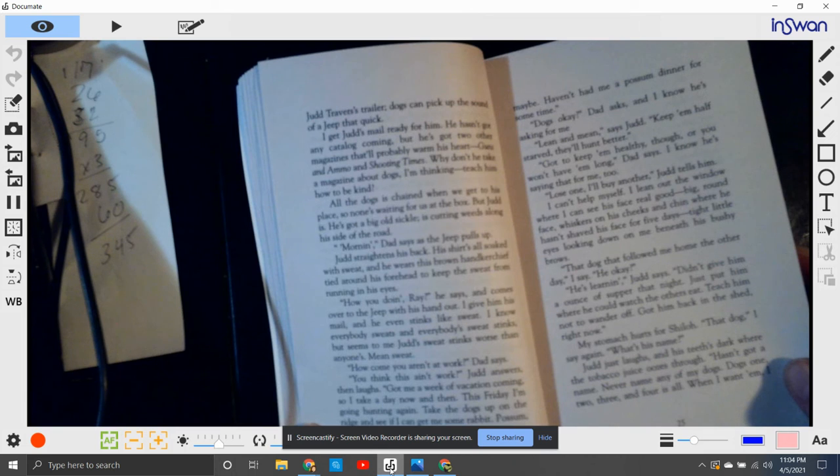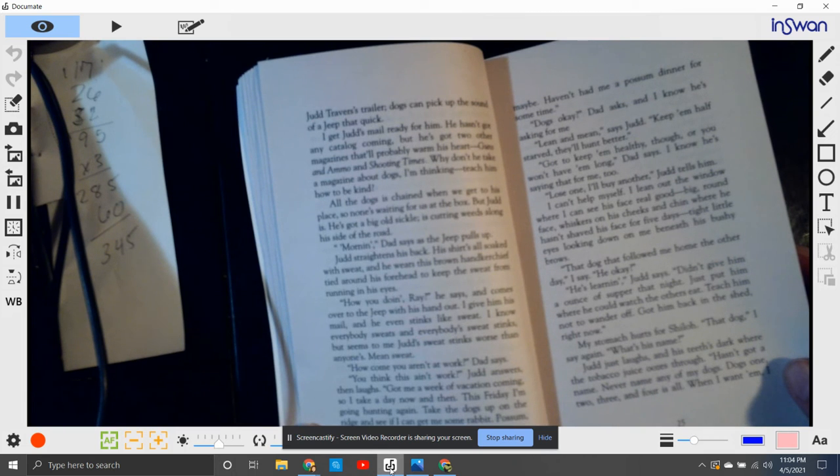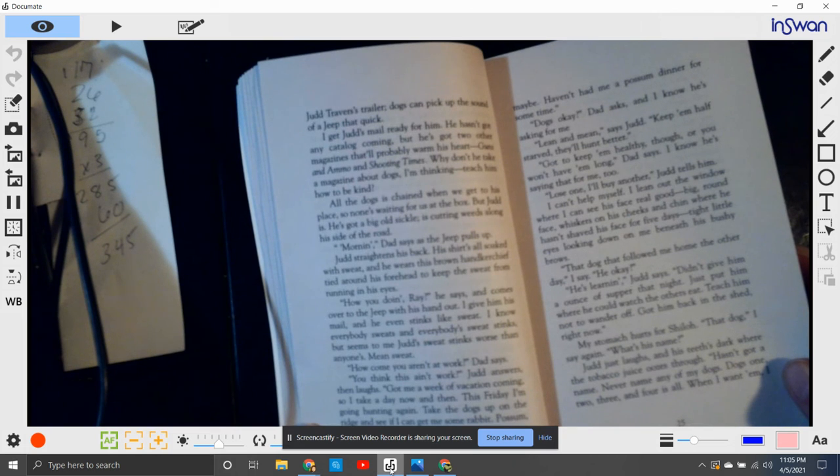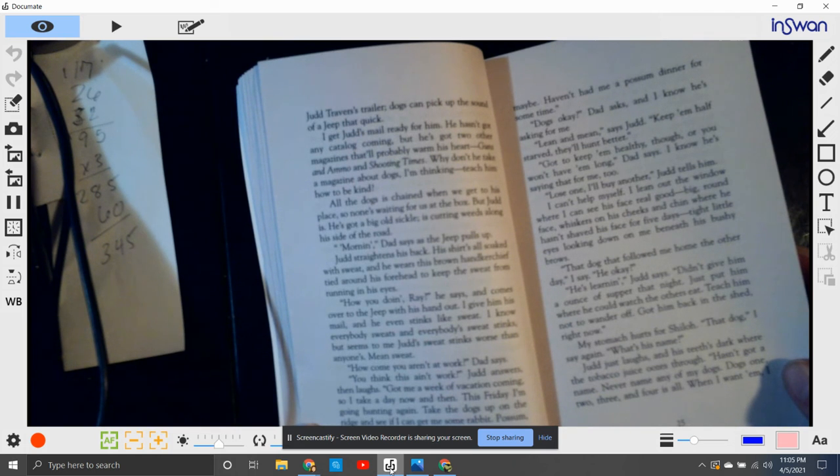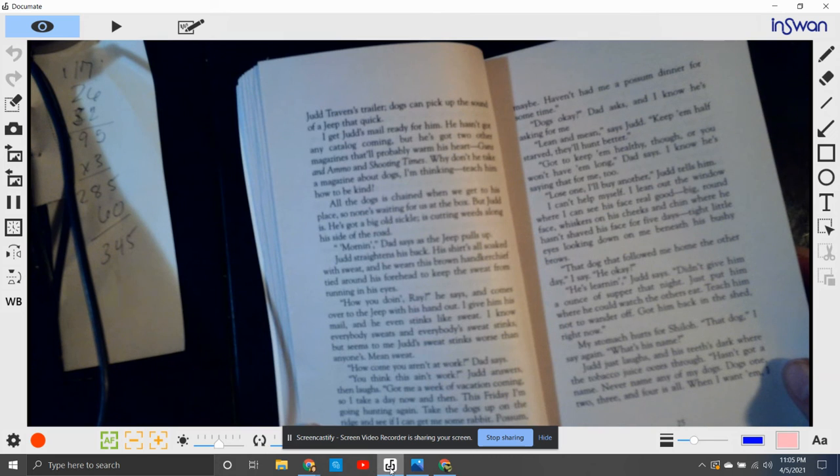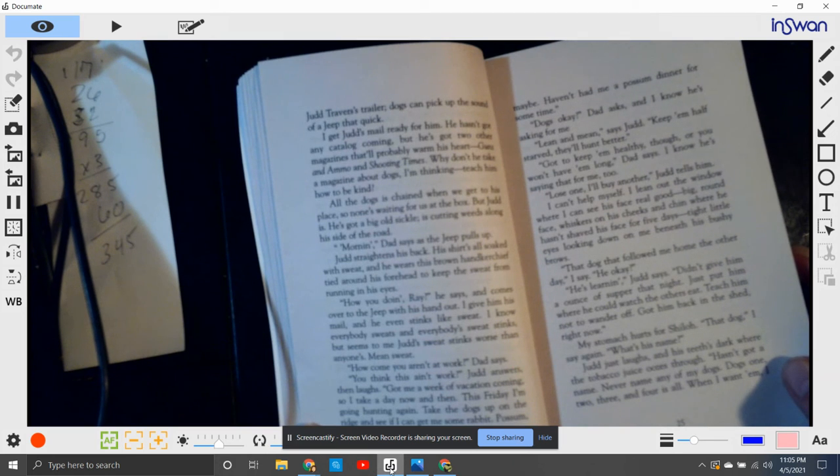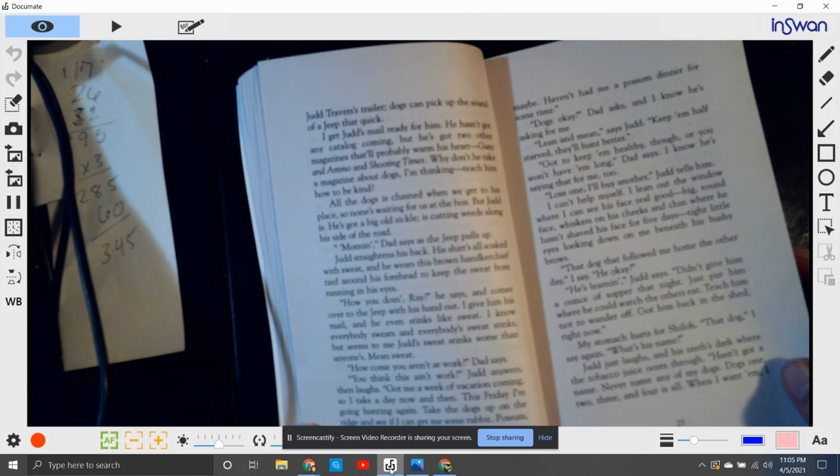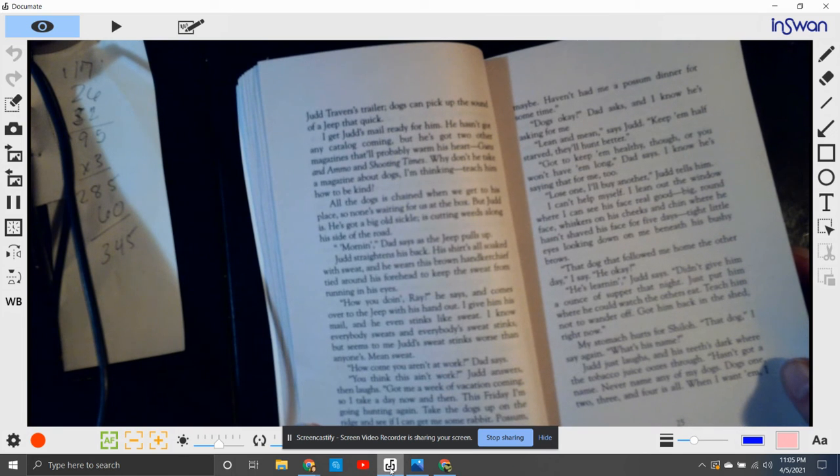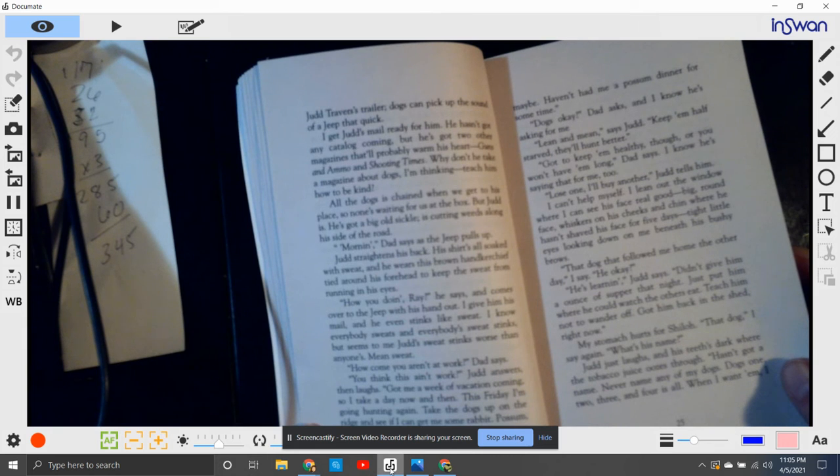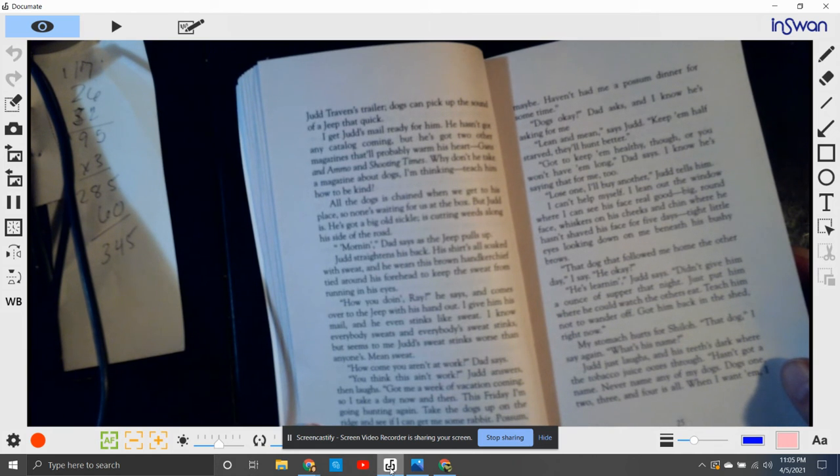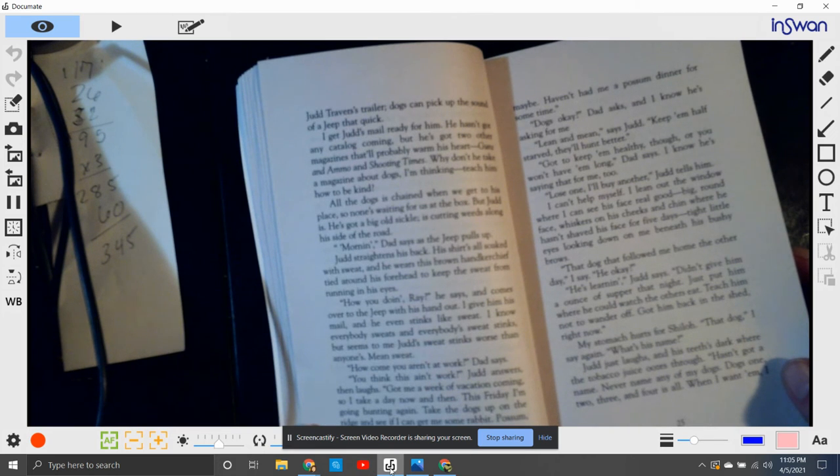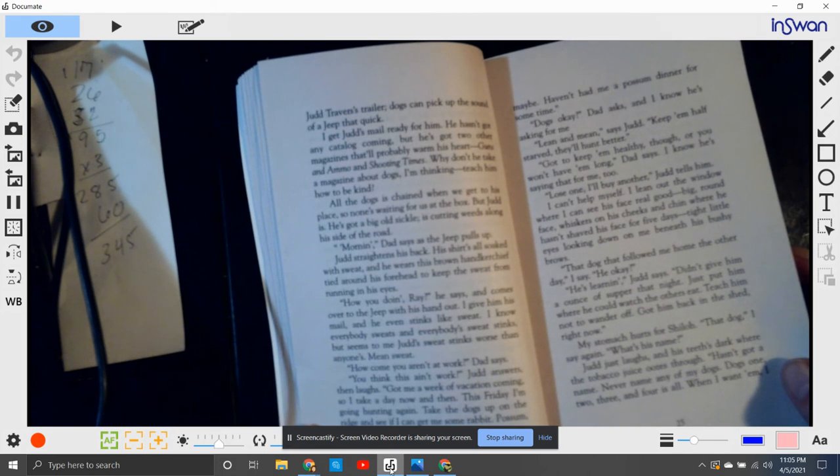I get Judd's mail ready for him. He hasn't got any catalog coming, but he's got two other magazines that'll probably warm his heart: Guns and Ammo and Shooting Times. Why don't he take a magazine about dogs, I'm thinking, teaching him how to be kind. All the dogs are chained up when we get to his place, so no one's waiting for us at the box. But Judd is. He's got a big old sickle, he's cutting weeds along his side of the road. Morning, Dad says as the jeep pulls up.